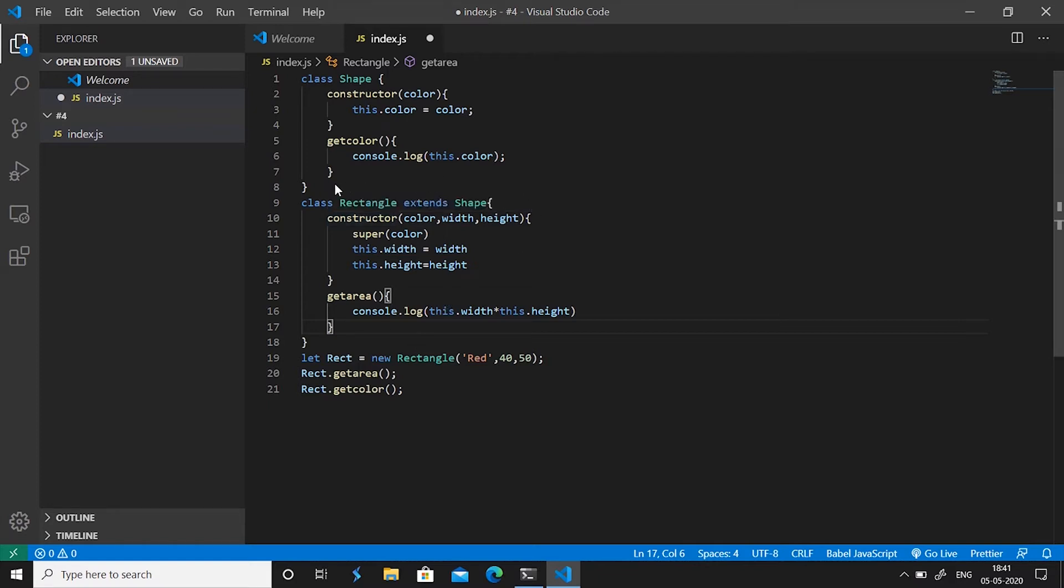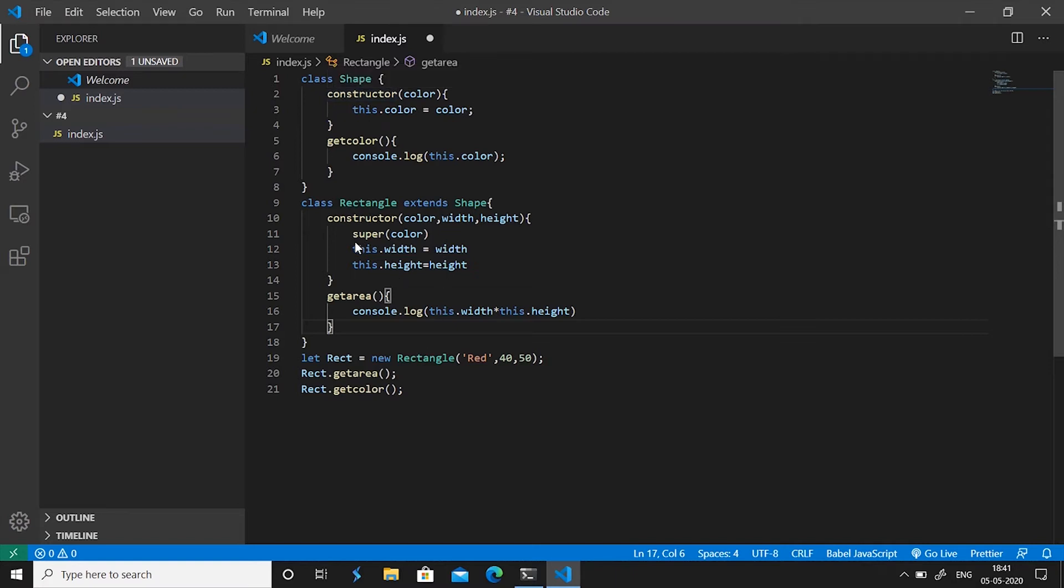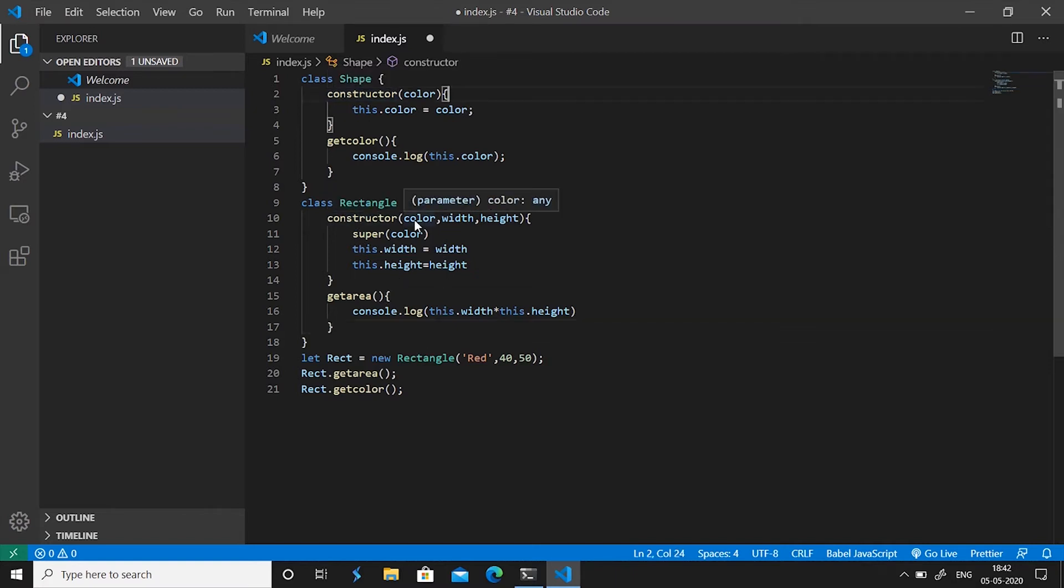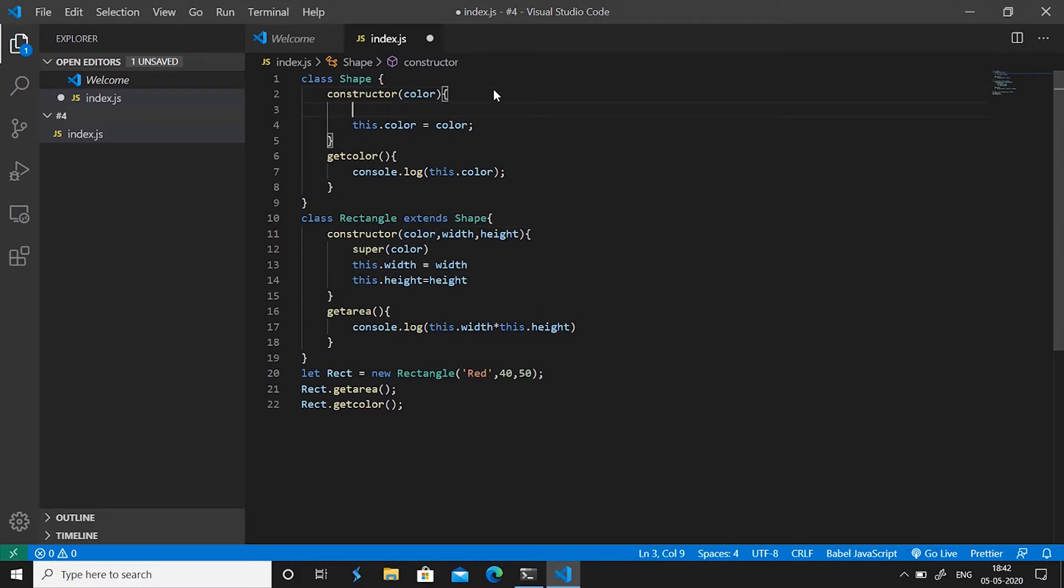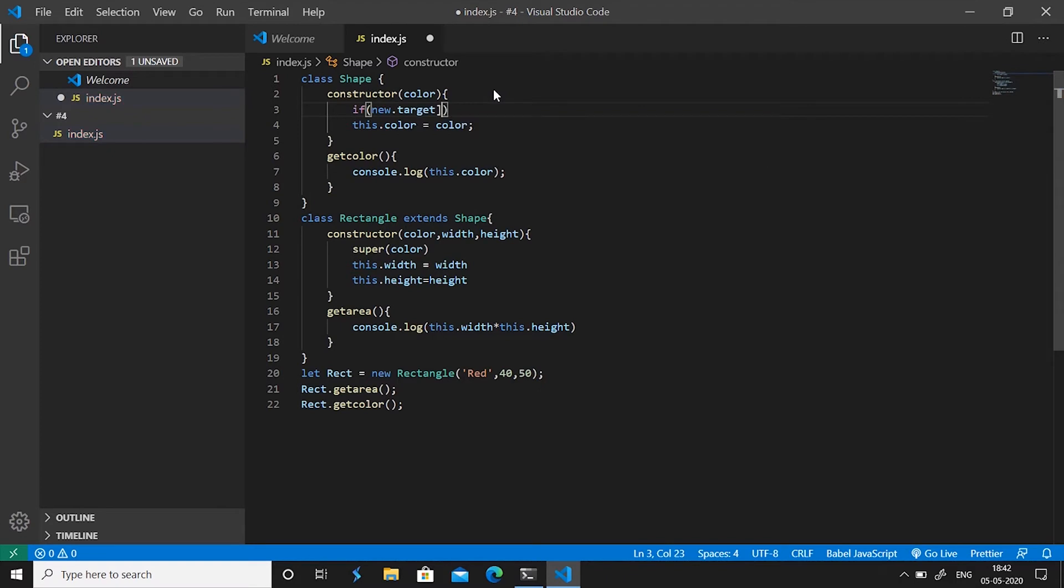That is we don't want a shape to be instantiated without a context to it. That is what shape it is. To make a class an abstract class we use if new.target is equals to shape.